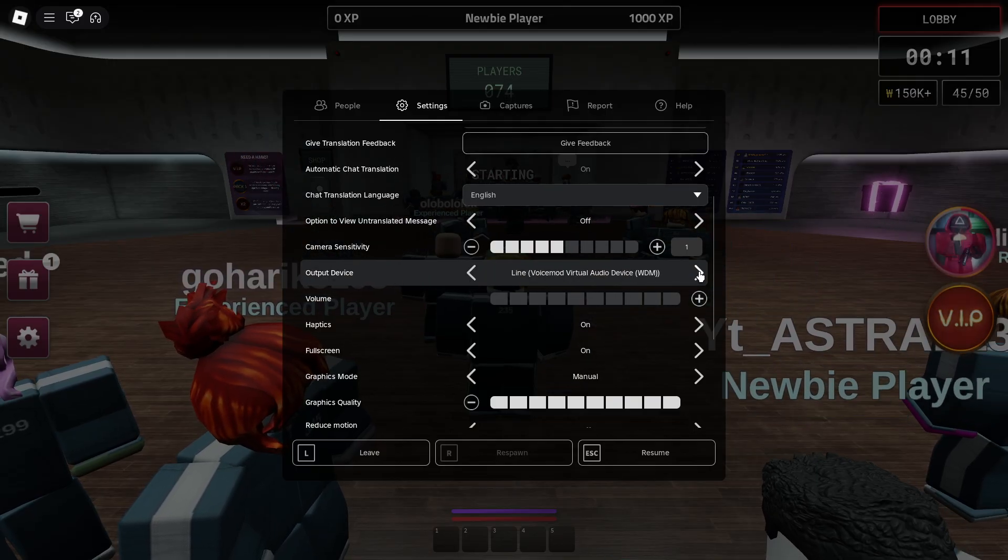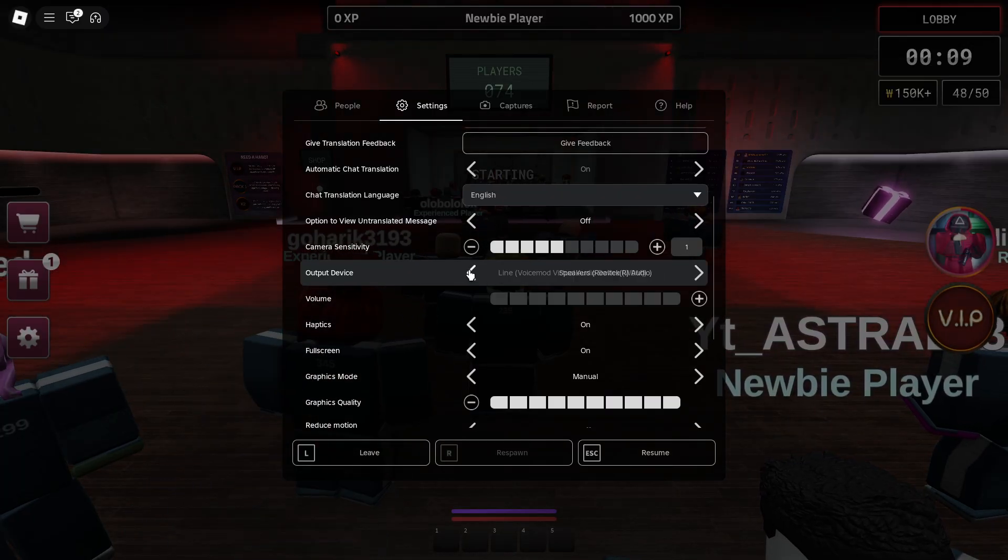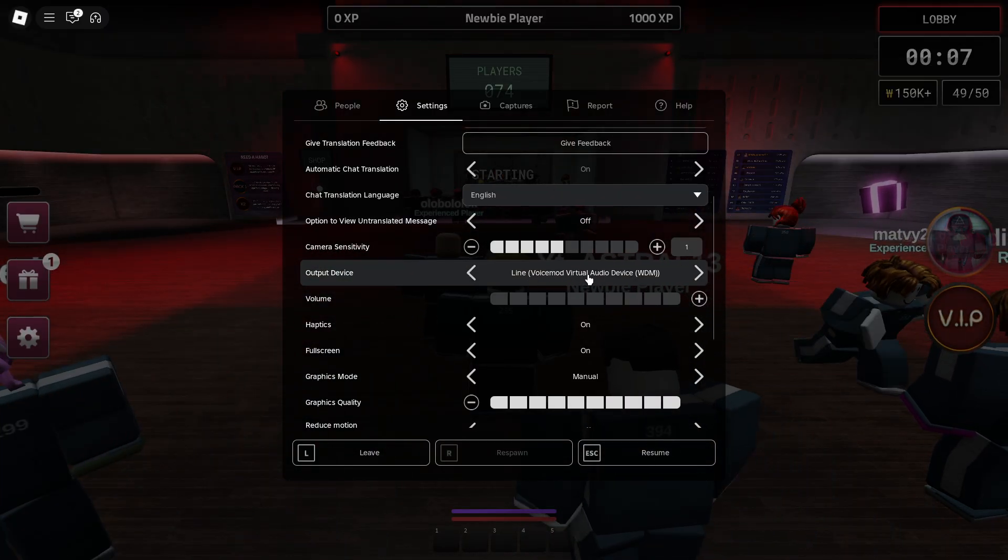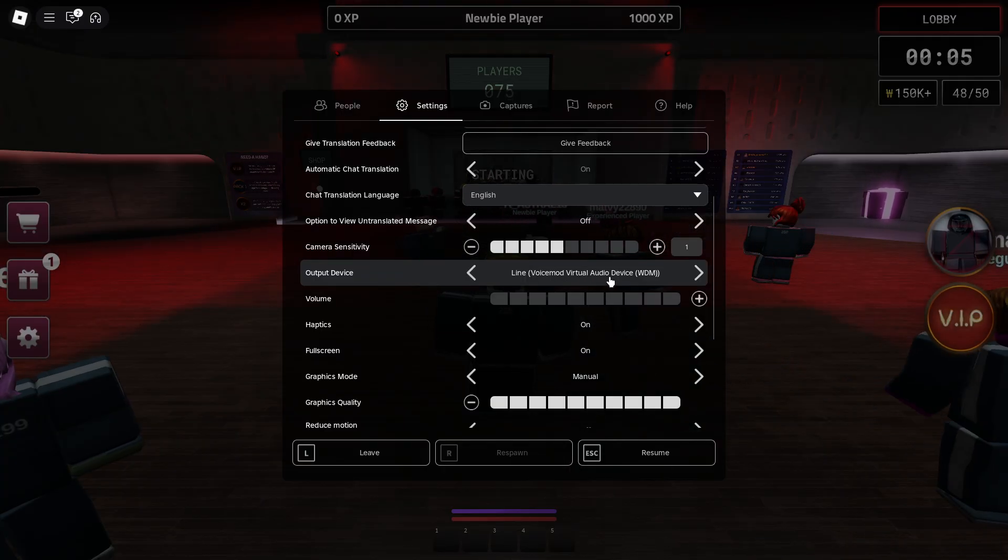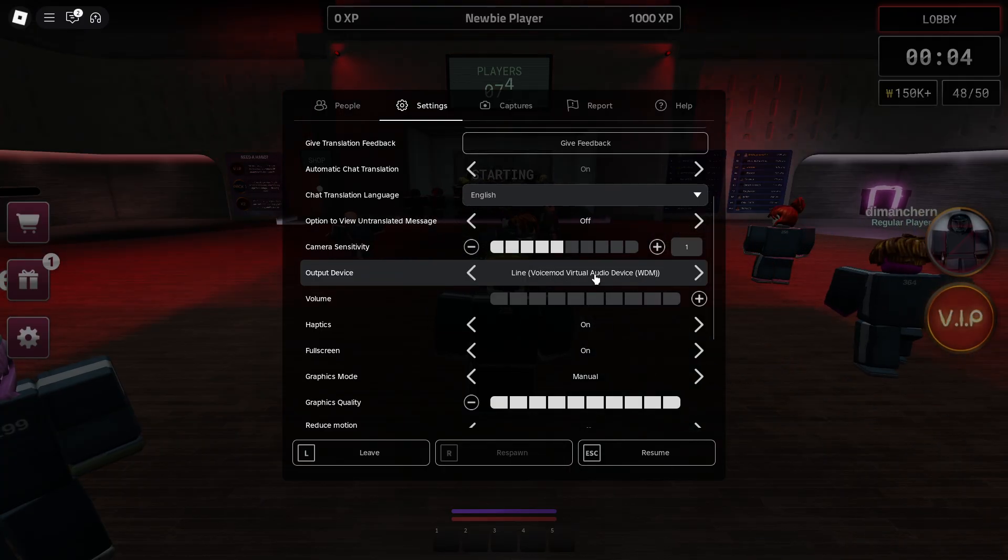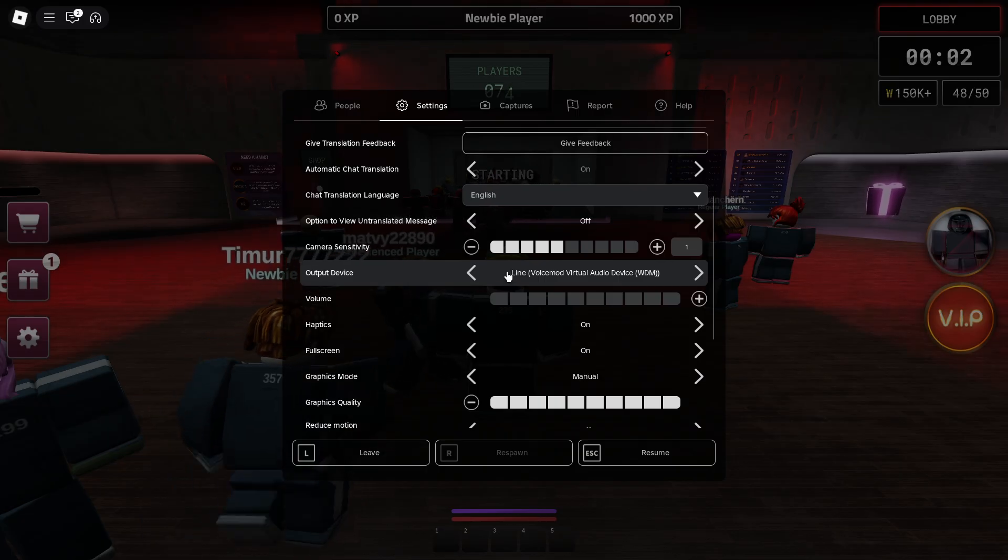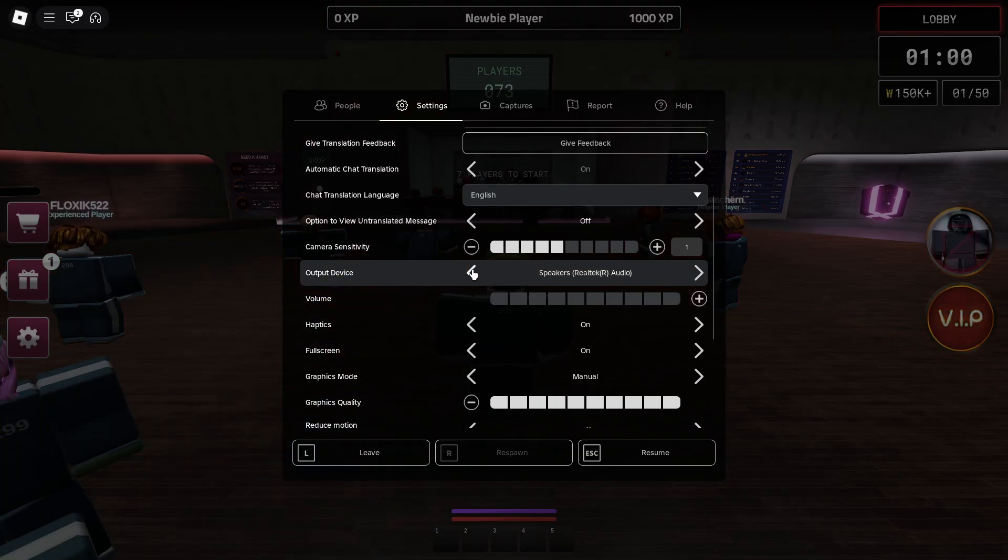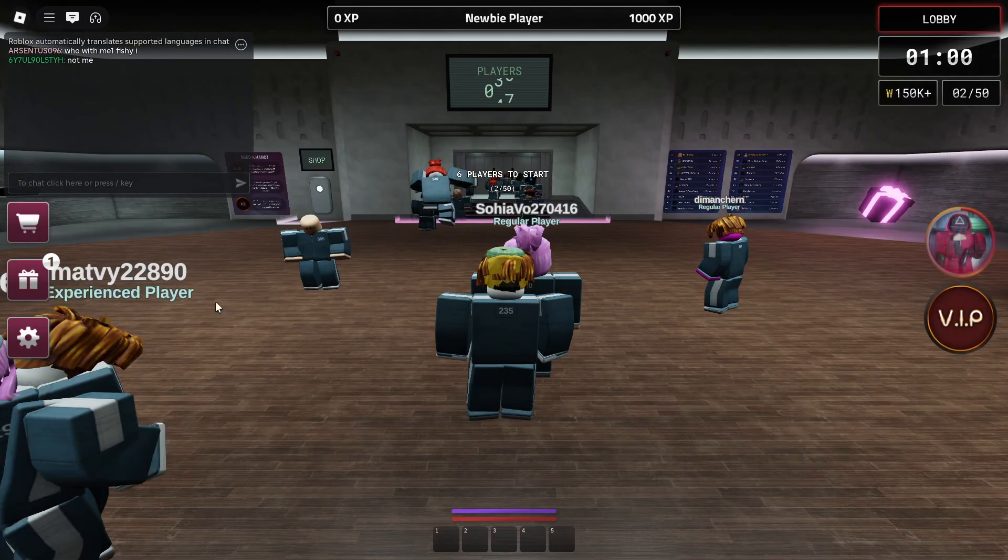Click on this arrow to scroll and then select microphone Voicemod virtual audio device. There should be microphone in here. Once you set this, you want to click on resume.